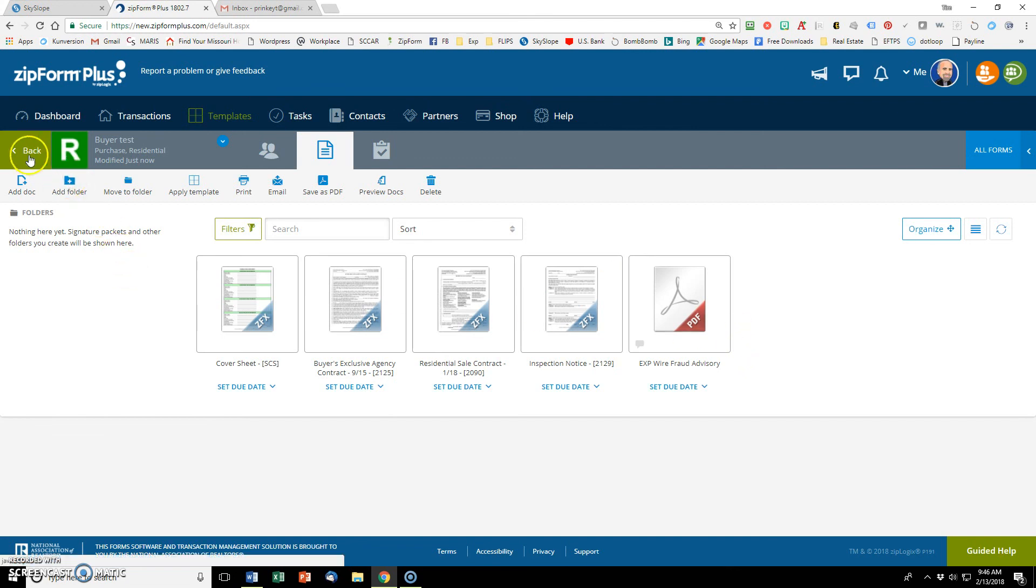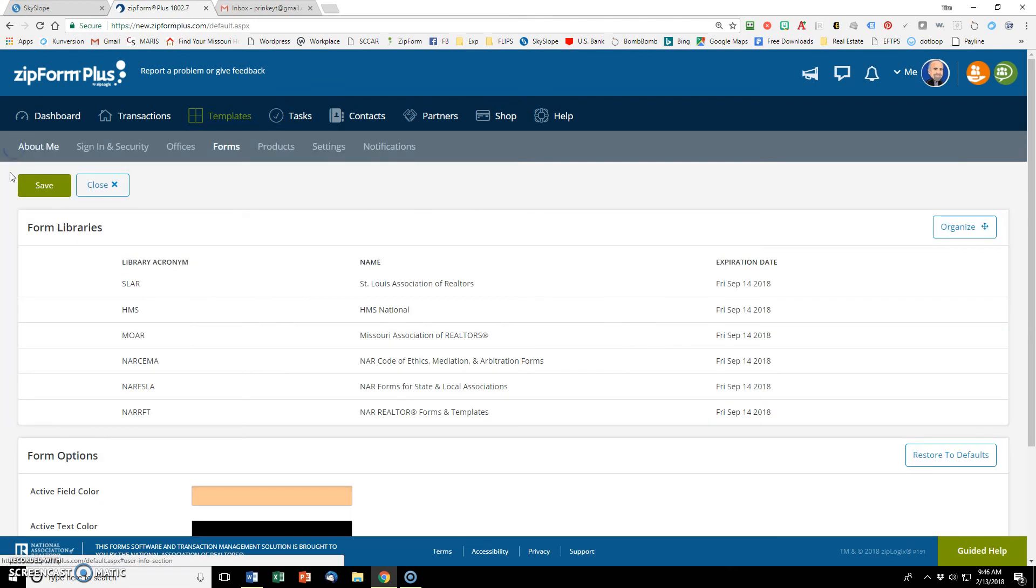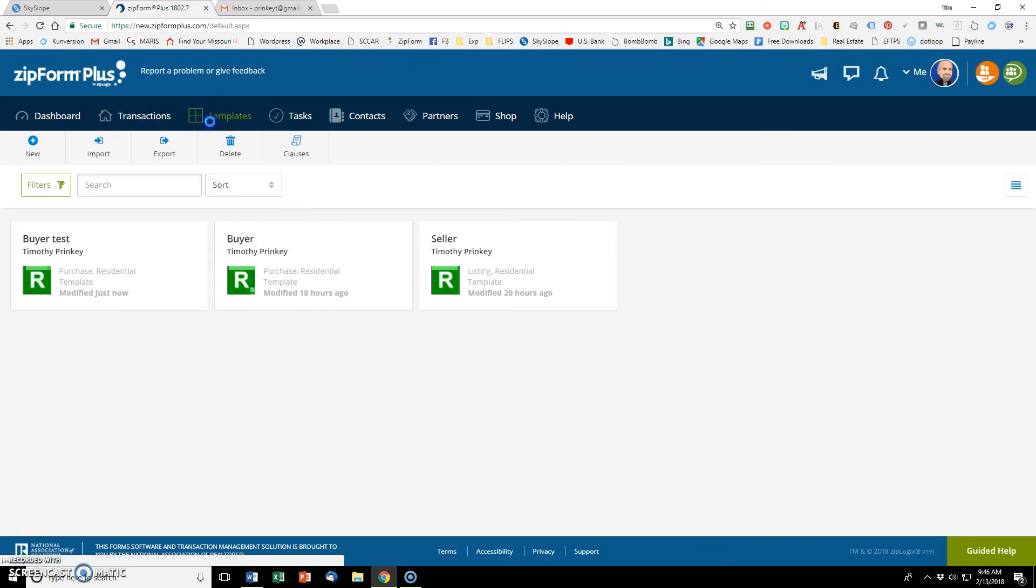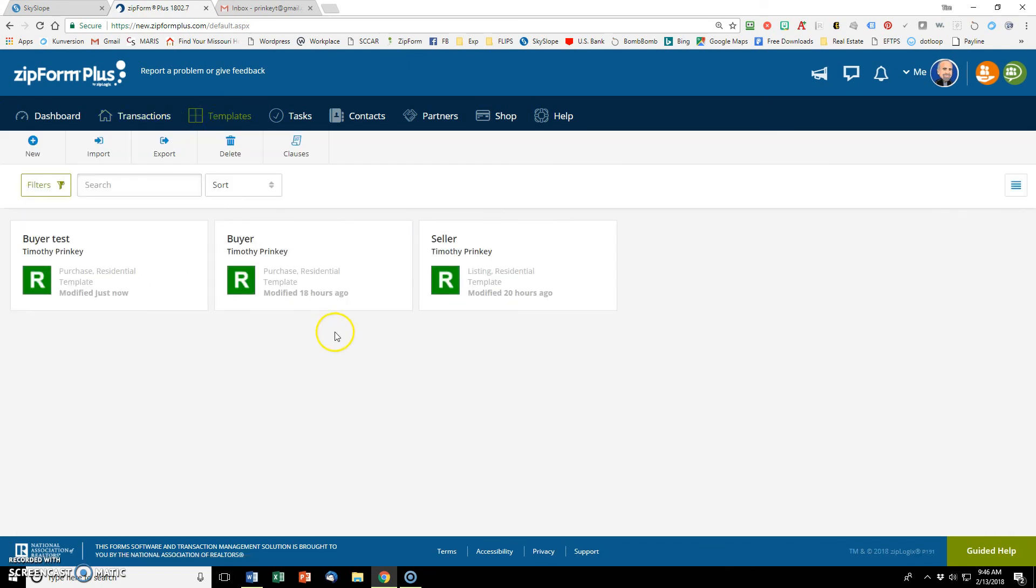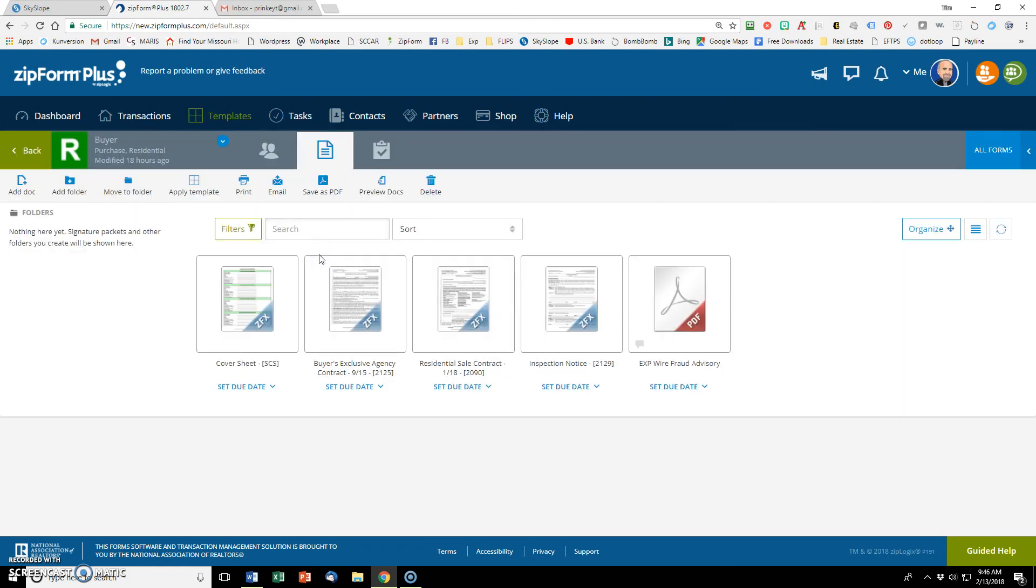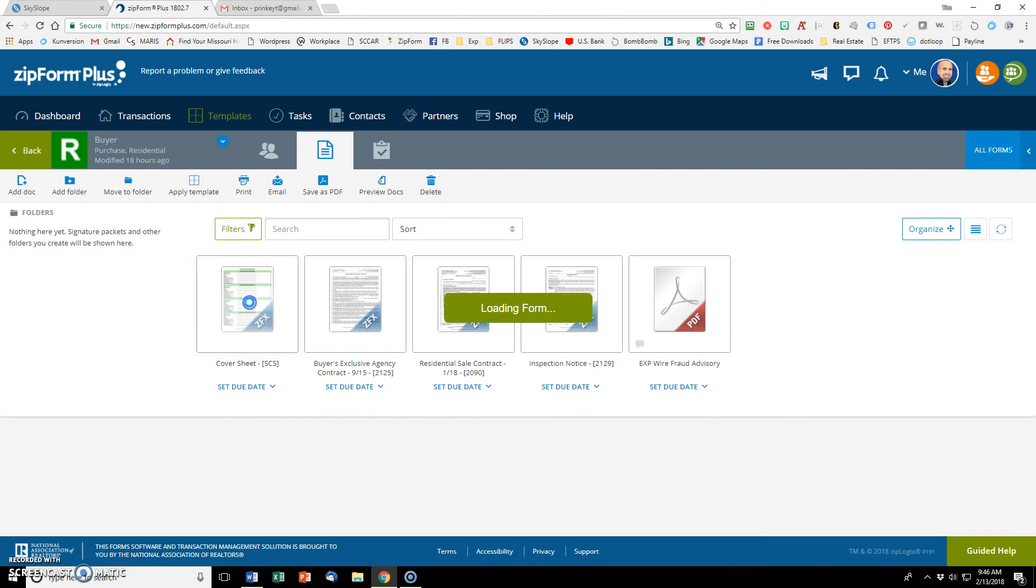Let's go back over. Back to templates and let's click into my buyer template that I've already set up. So the five, same five are here, but I've put some data into them to make my life easier.